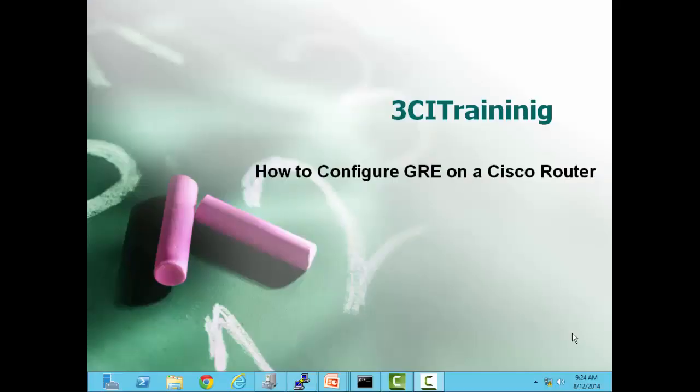Welcome. My name is Ron Shaw and this is going to be a short video on how to configure a GRE on a Cisco router. Let's get started.